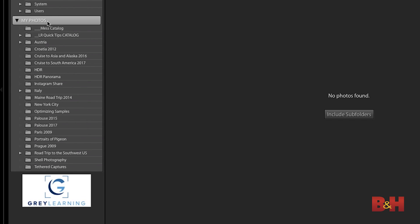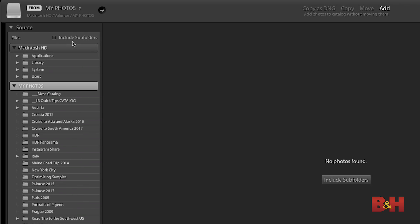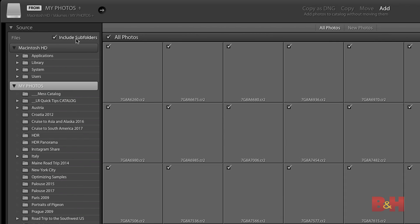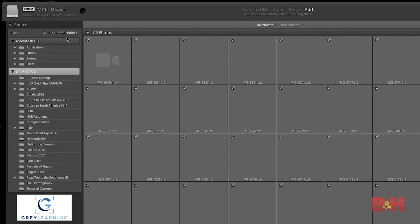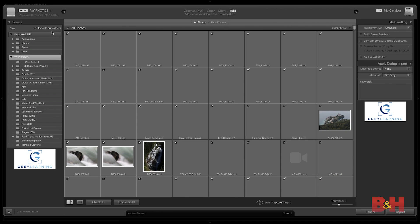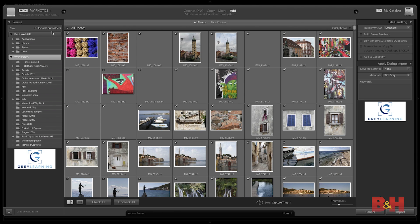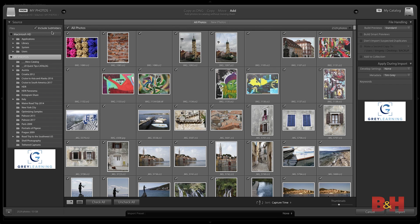I get the rather alarming message in the center indicating that no photos were found. That's just because at the moment I'm not including subfolders in my import. So after selecting the My Photos hard drive — the source storage location for all of my photos — I'll go ahead and turn on the include subfolders checkbox. That will enable Lightroom to scour the entire hard drive looking for any photos or videos stored in a wide variety of folders.